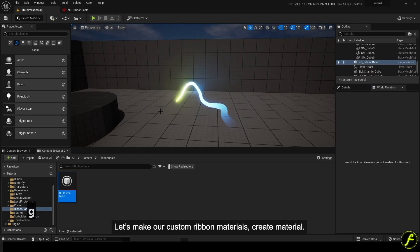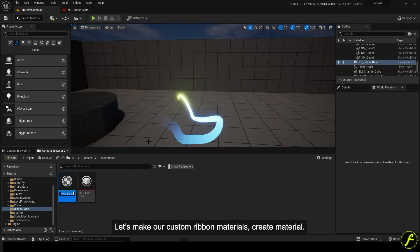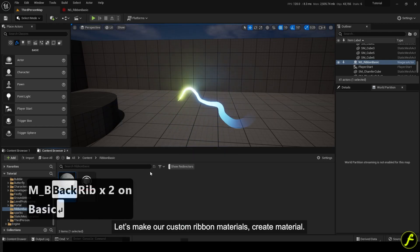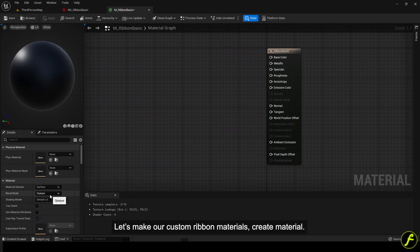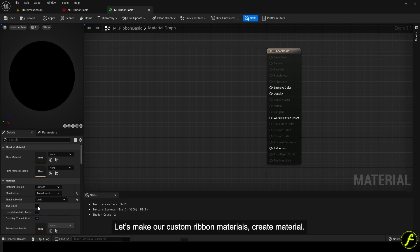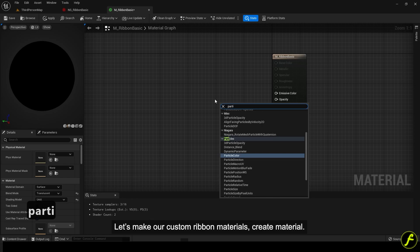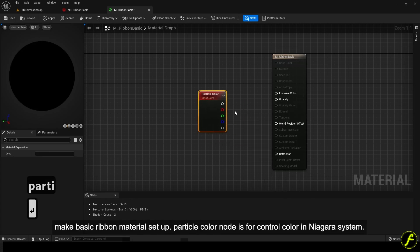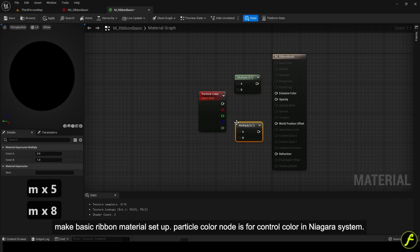Let's make our custom ribbon material — create a new material. Make the basic ribbon material setup. The particle color node is for controlling color in the Niagara system.